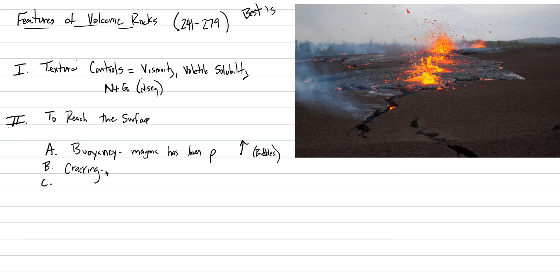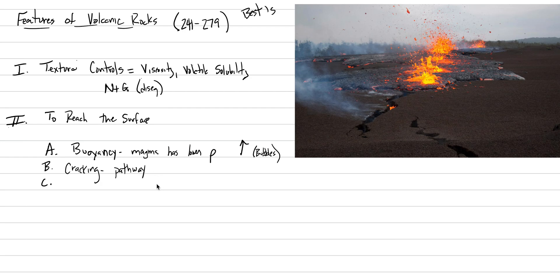We see something else in this picture that helps magmas get to the surface. It's a necessary thing, and that's cracking. If the magma is super buoyant but still doesn't have a pathway along a crack to move, a dike or a sill can't make it to the Earth's surface. So cracking is going to provide a pathway to get the magma to the Earth's surface.